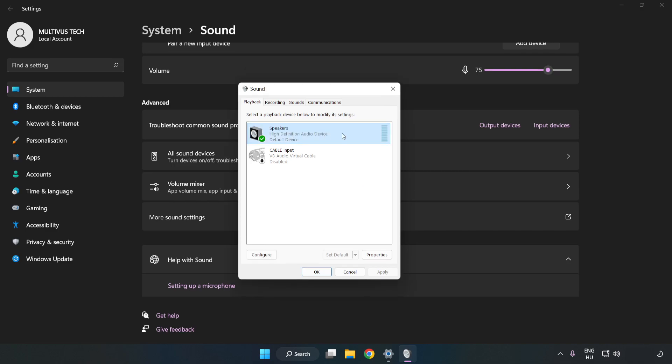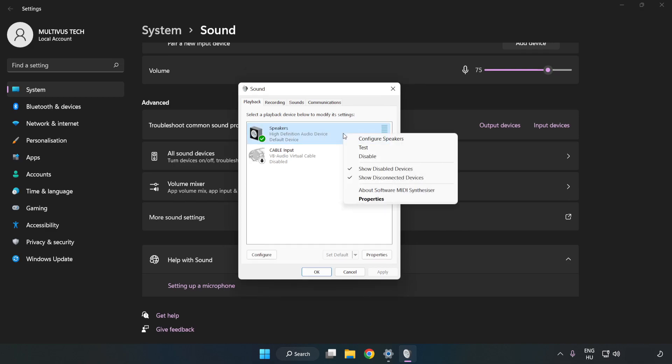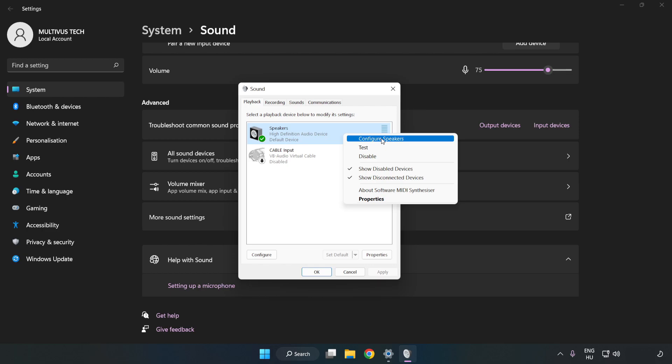Right click your used audio device. Click Configure Speakers. Complete your setup.